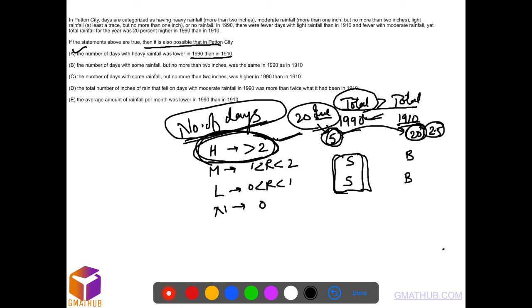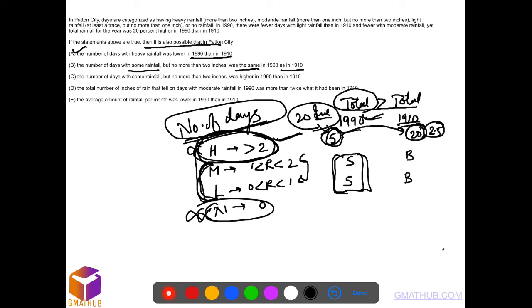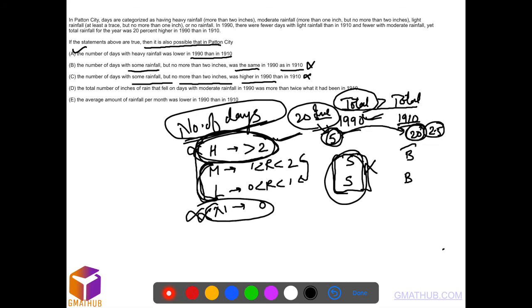Option B: Number of days with some rainfall but no more than two inches - that means light and moderate rainfall combined - in 1990 was same as 1910. But we know the number of days is smaller in 1990, so this is out. Option C: Number of days with some rainfall but no more than two inches was higher in 1990. Again, this is actually smaller, so this is also out.